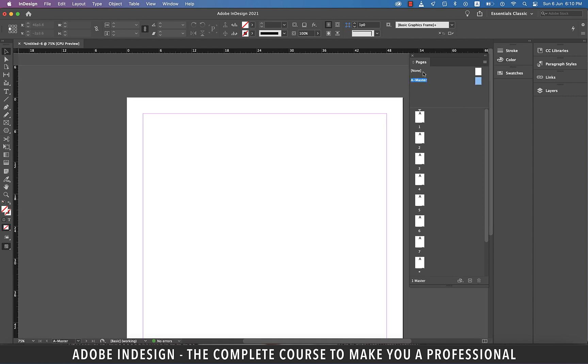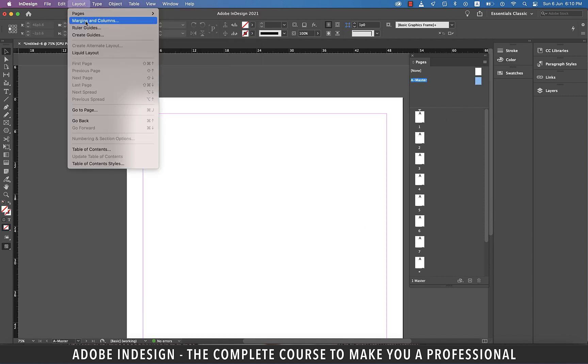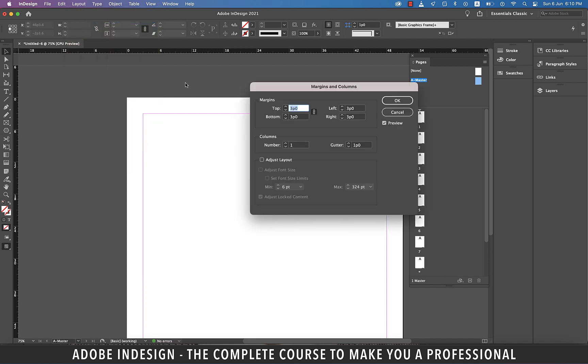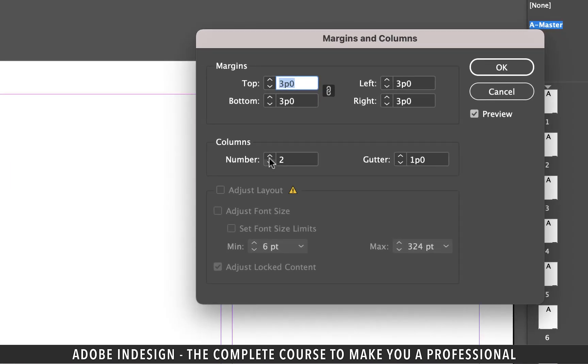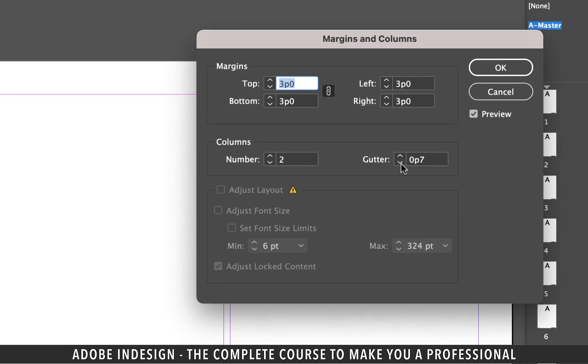Let's first go to Layout and Margins and Columns, and increase the number of columns to 2, and reduce the gutter to piece 7 and hit OK.